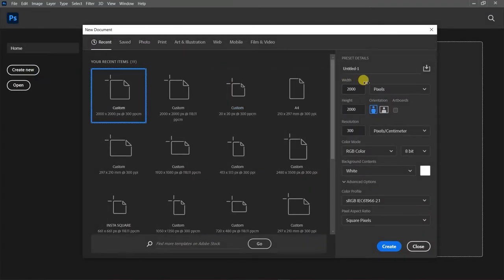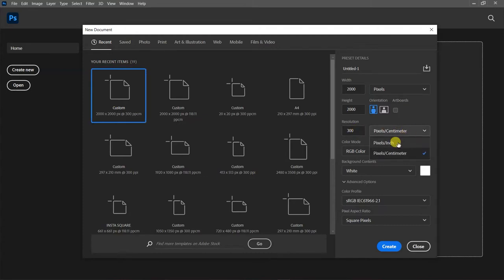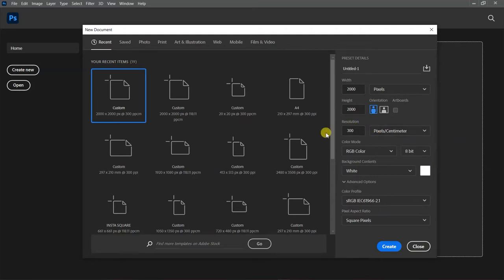The standard resolution that designers use is 300 DPI — that's 300 pixels per inch. That is what we use most often.